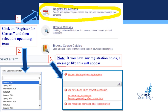After you have clicked on Register for Classes, you will select the upcoming term that you intend to register for. If you still have existing account holds, you will receive an error message like the example in number 3 on the screen, which will indicate what holds you still have.